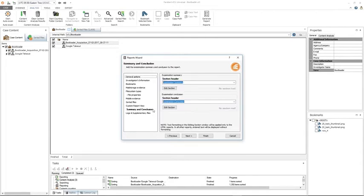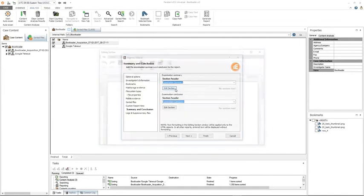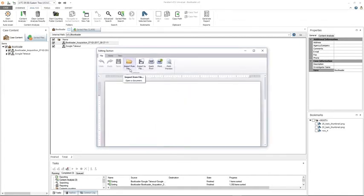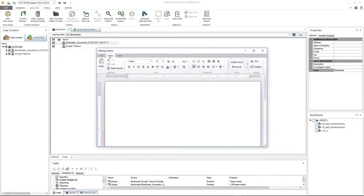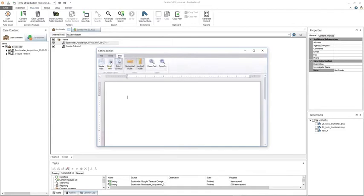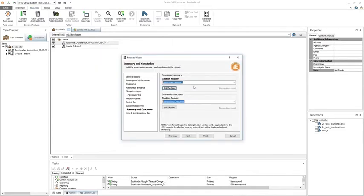Summary and conclusion allows you to define the examination summary and examination conclusion for the report. The examination summary is placed at the beginning of the report preceding other data, and can contain up to 10,000 characters. The examination conclusion is placed at the end of the report following other data, and can also contain up to 10,000 characters. If you'd like to add additional information, click 'edit selection' to bring up a standard text editor that allows you to import and export files. Once you're done, save and it will be added to your report.